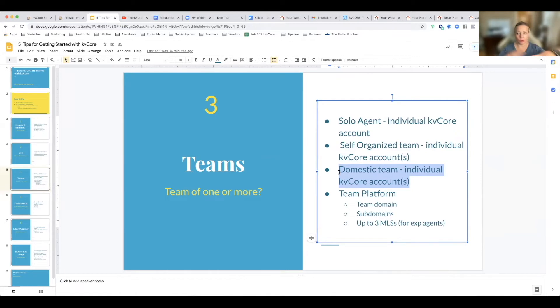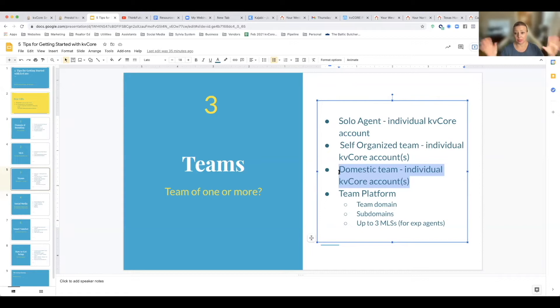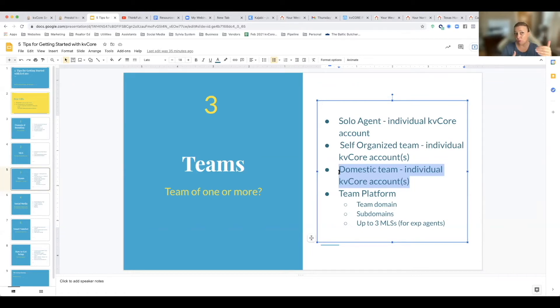Or maybe you're a domestic team but you still have your individual things. You each have your own cap. You didn't come into EXP like a domestic team and you don't want to change to a domestic team for whatever reason. Then you can still have one of your KB Core accounts either way branded as a domestic team.